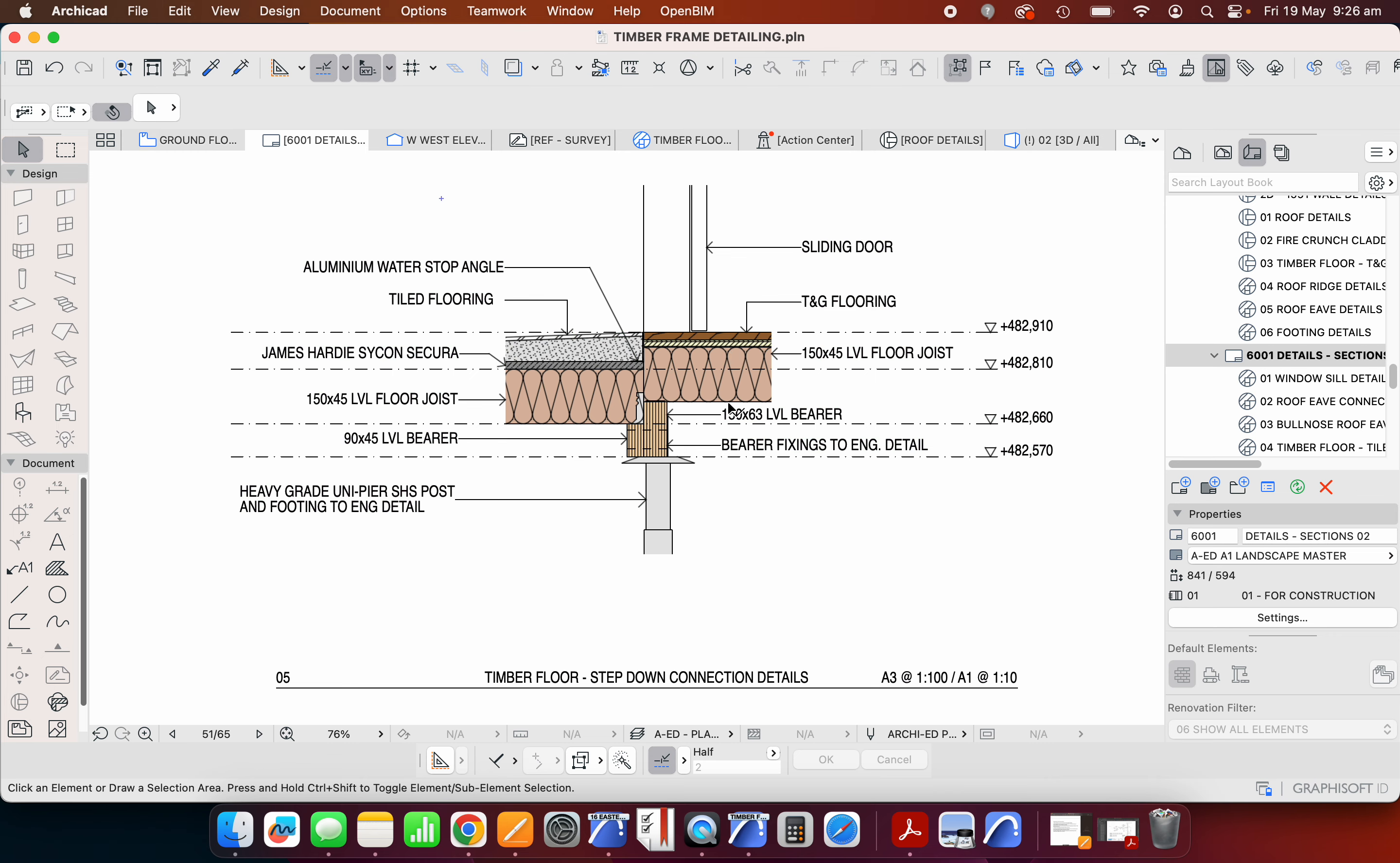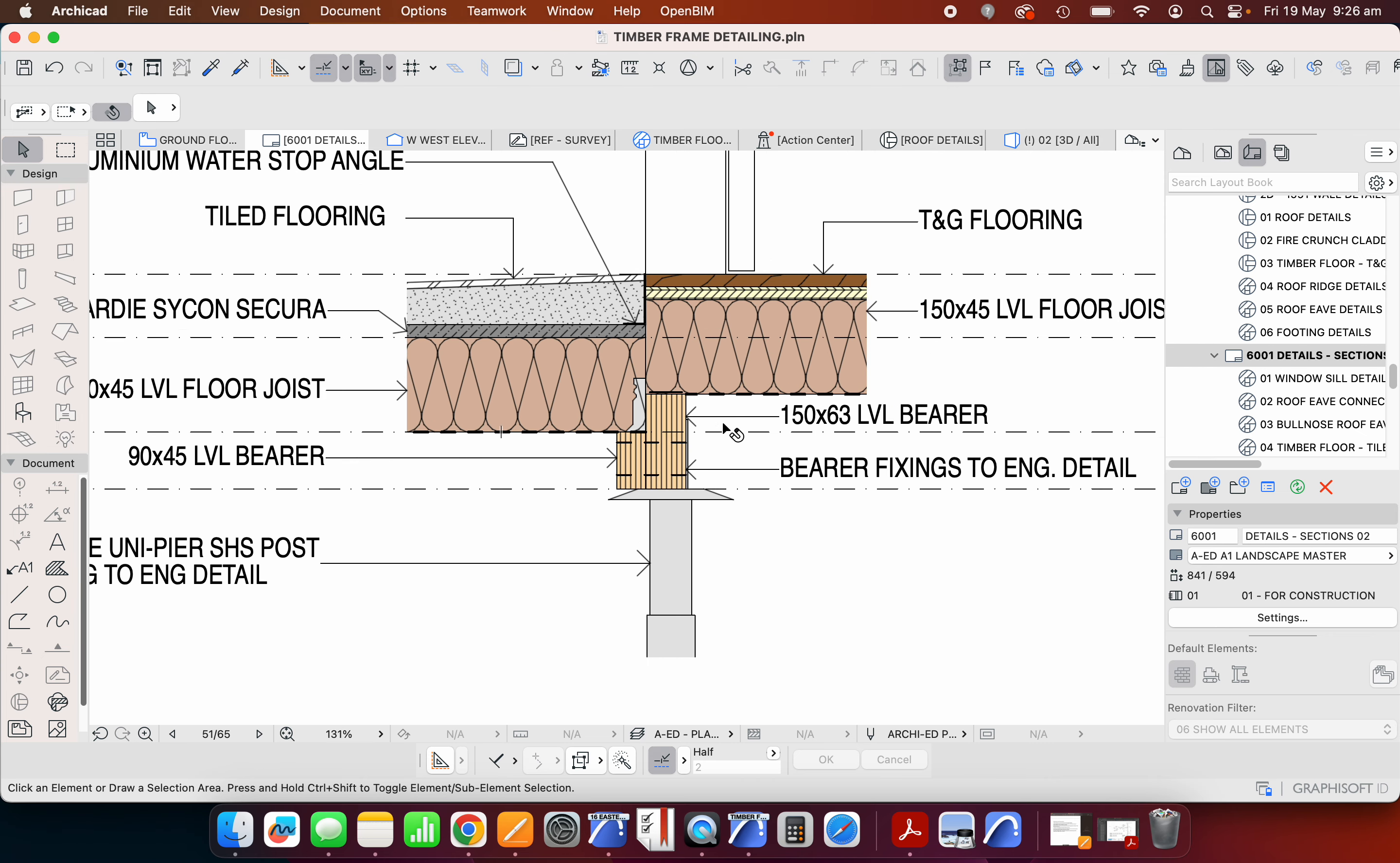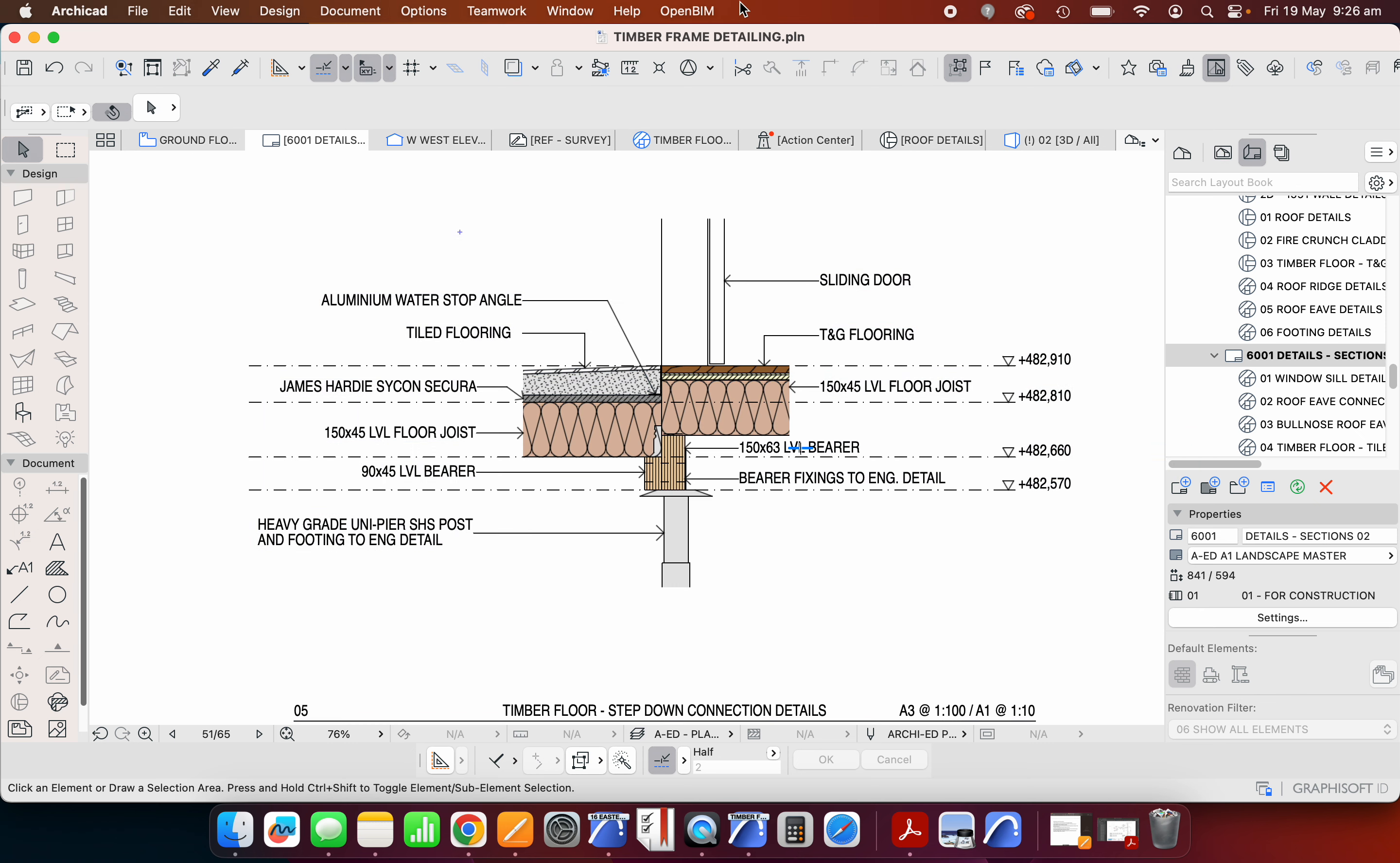The concept here is that we're using this 150 by 45 LVL floor joist, and we're using the same joist here, but it's set down. We're using LVLs for the bearers as well. In this case we have a 150 by 63, so we often find that a bearer might be thicker than a joist. Now when we're using traditional flooring, it's probably not LVLs, because LVLs haven't been around for that long since it's an engineered timber product. We were using generally hardwood—hardwood bearers and often hardwood joists.